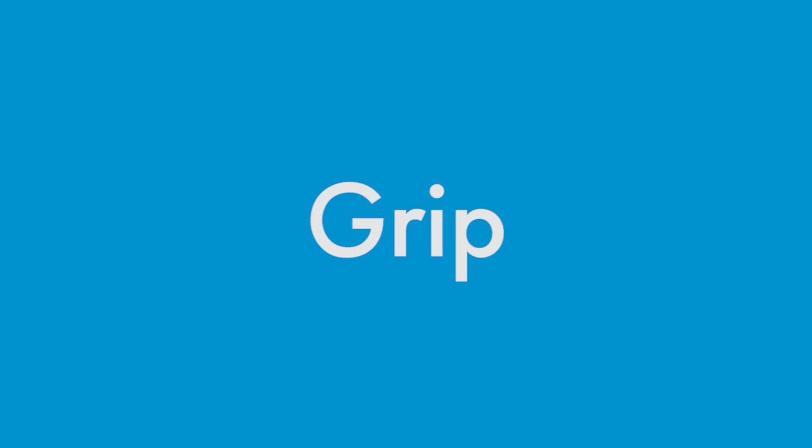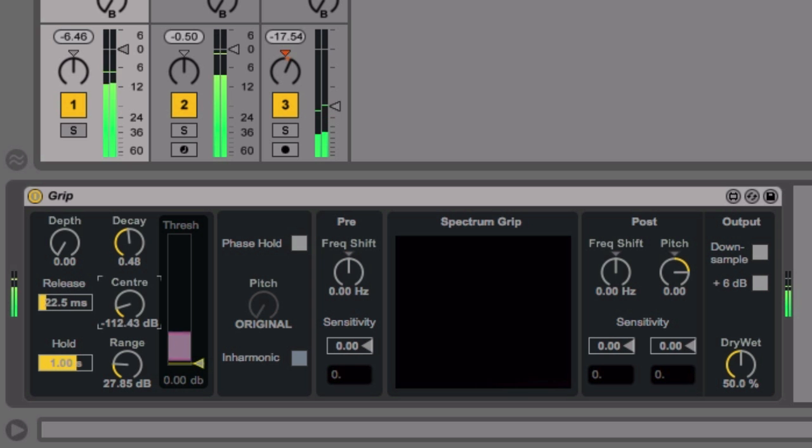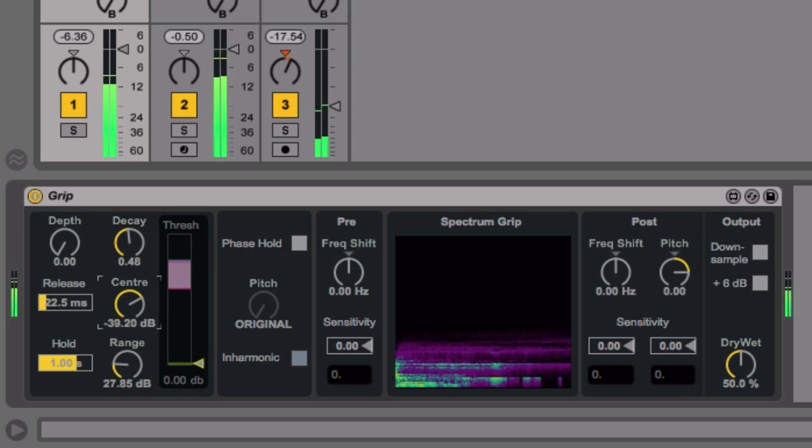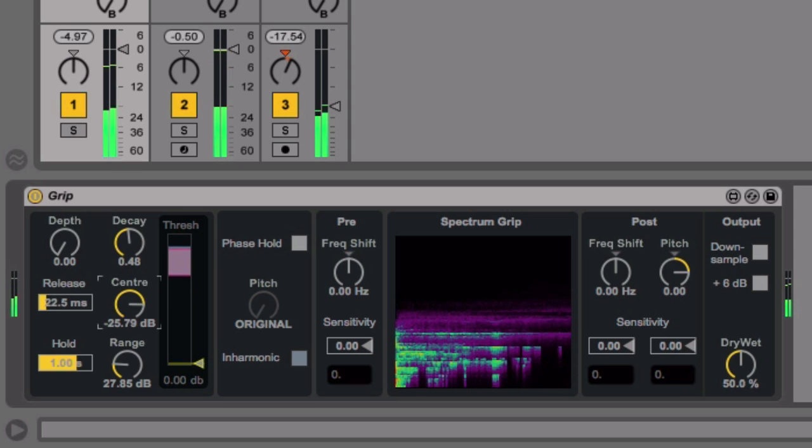Grip by Amazing Noises samples and holds portions of the audio spectrum that are within an amplitude range that you define.